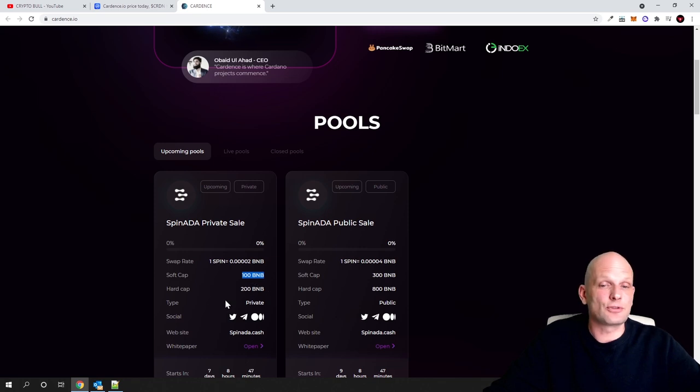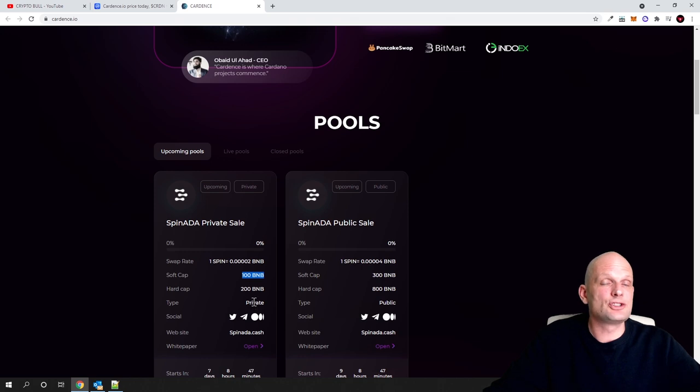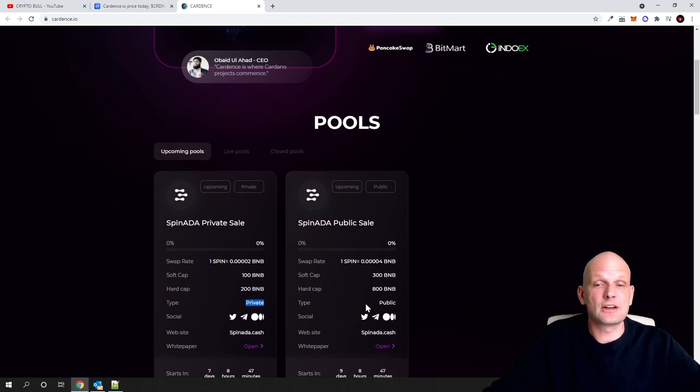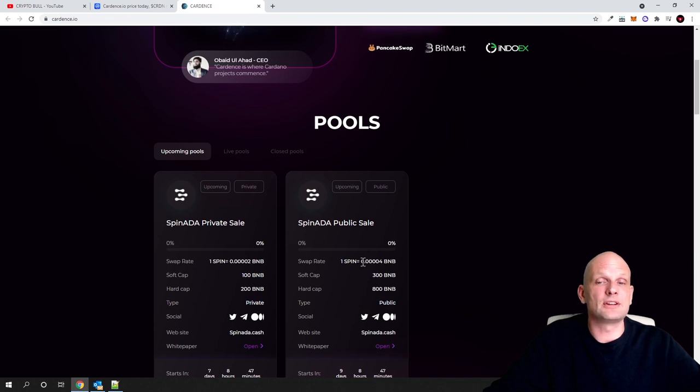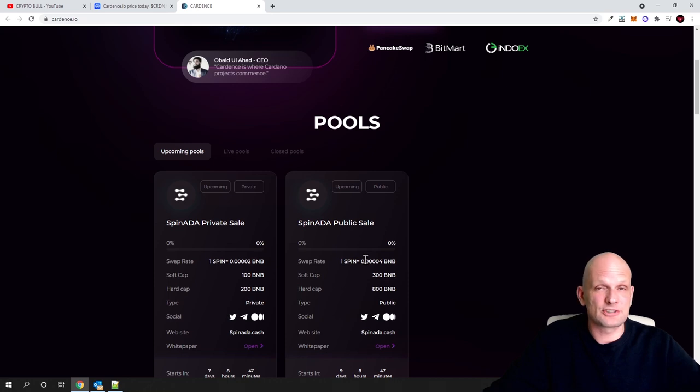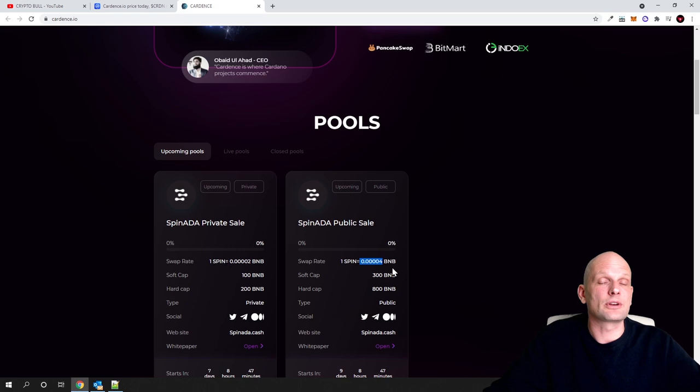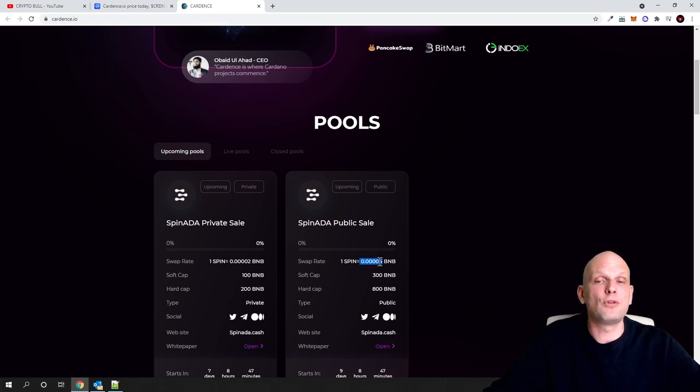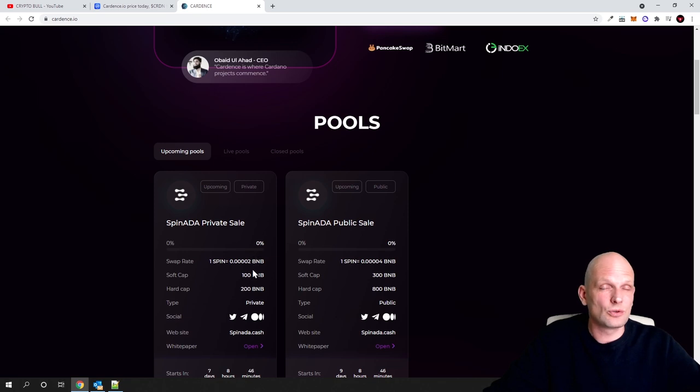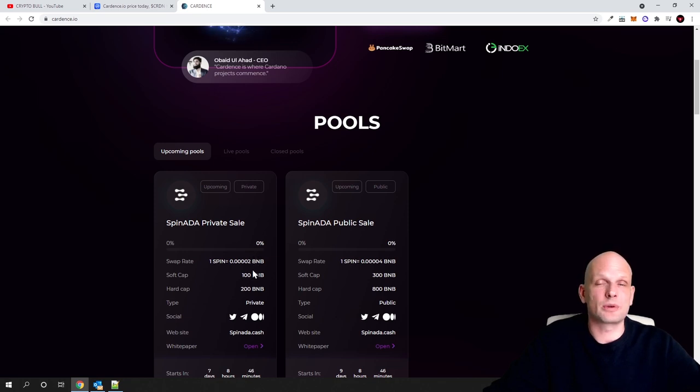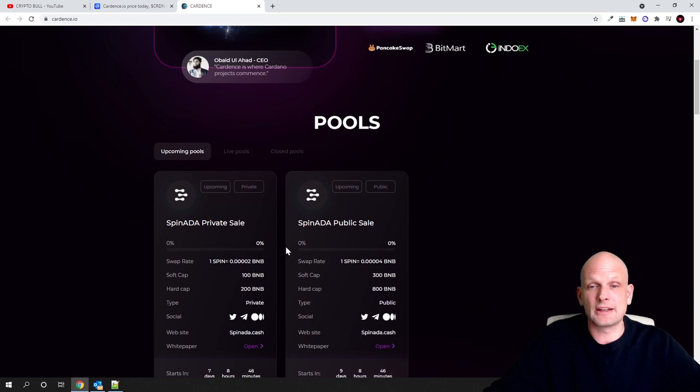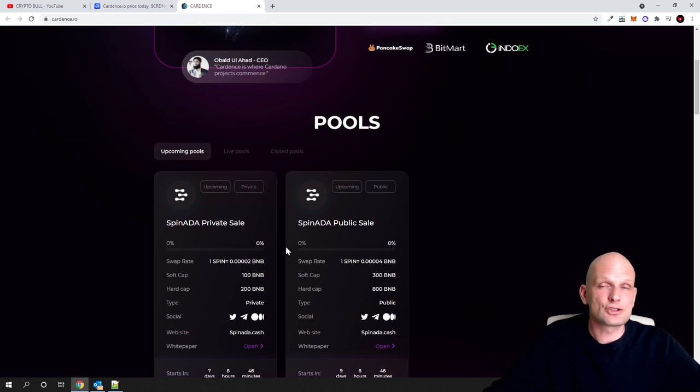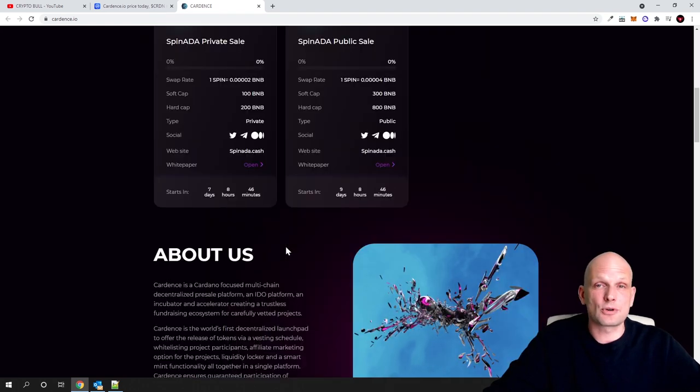This is the price for private sale. There are two stages: private sale and public sale. In public sales, the price is always more expensive. As you can see here, for one Spin token the price will be 0.0004, not 0.0002. So always, the best is to get into private sales, but not always you can get into private sales, and conditions are always harder to get into private sales.